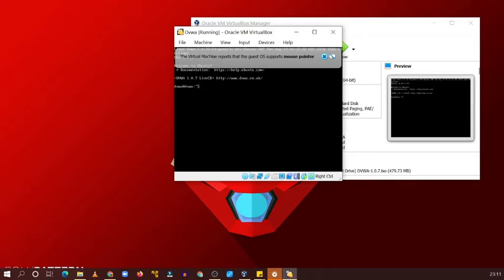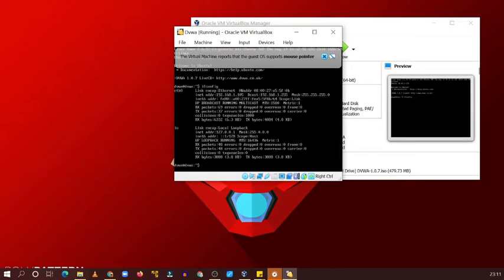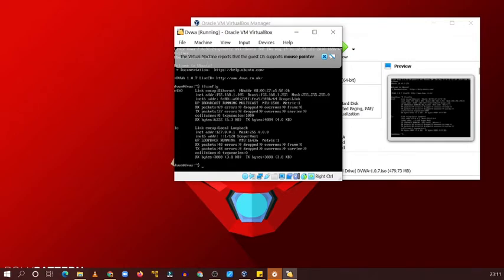Now check for IP address. Your IP address is 192.168.1.105. Now open your browser.